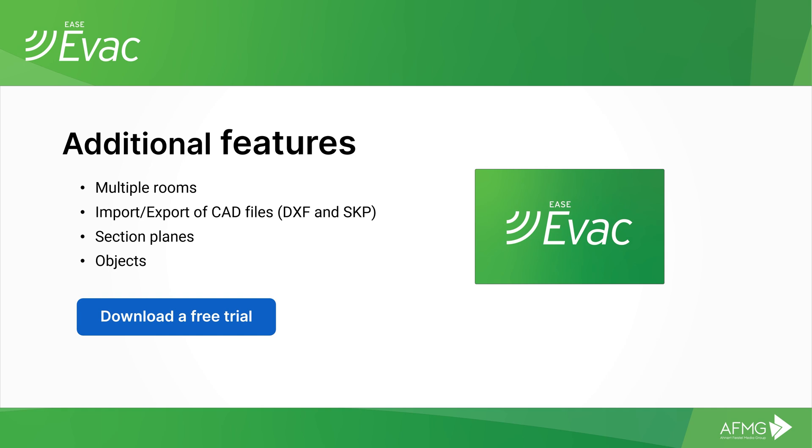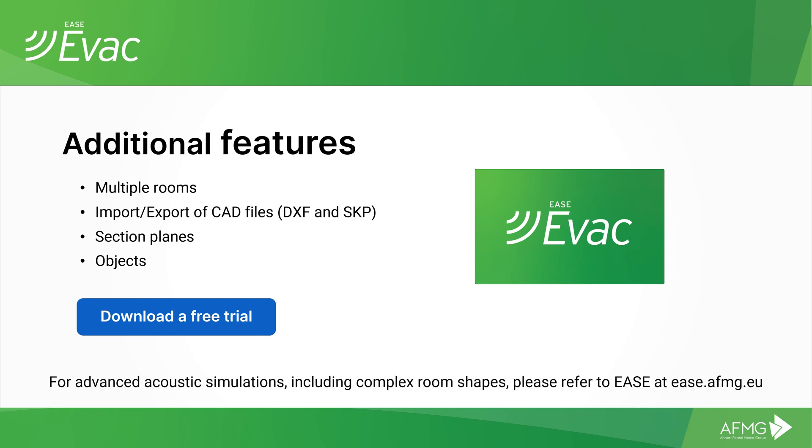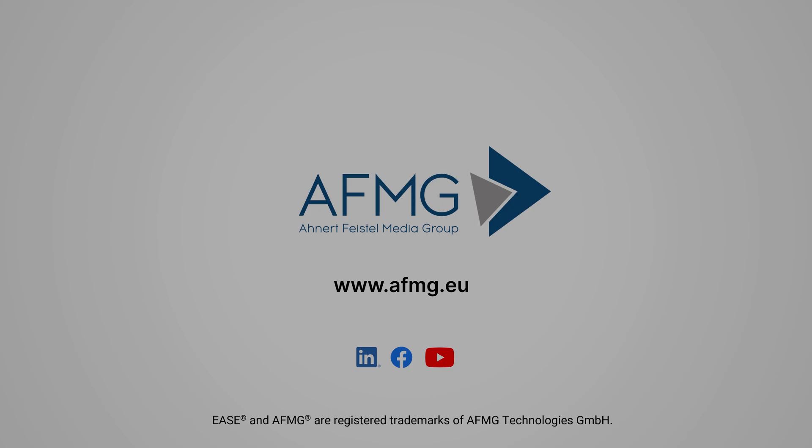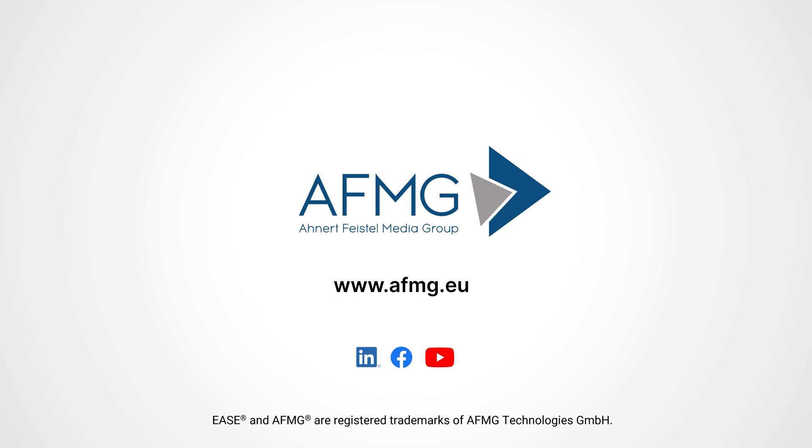And as a last remark, if you need to perform advanced acoustic calculations with more complex rooms with varying ceiling, please refer to EASE. That's our complete acoustic simulation software. If you have any questions, please get in touch.